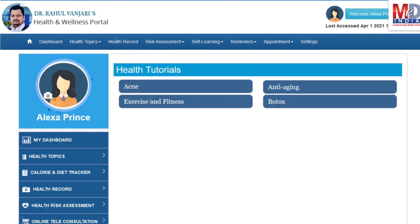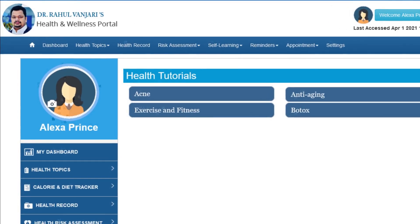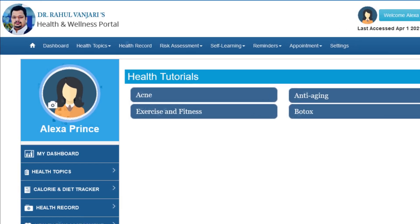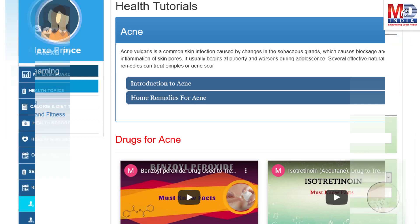As our mission is to educate and inform you, we provide online health tutorials on a number of common health conditions and medications. As a premium member under your doctor, you have full access to all these tutorials and all the new ones as they are published.